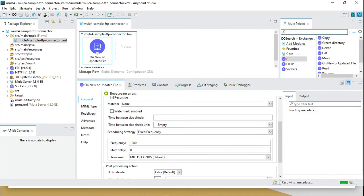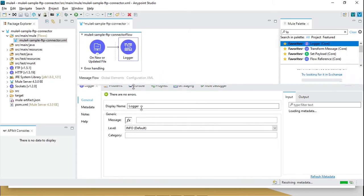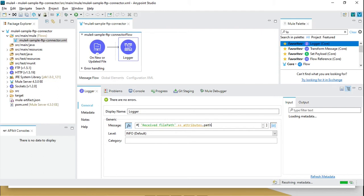Now I will add a logger. In the logger I can log something like 'saved file path' using the expression attributes dot path, which should work fine. I have added only one file to the input directory.